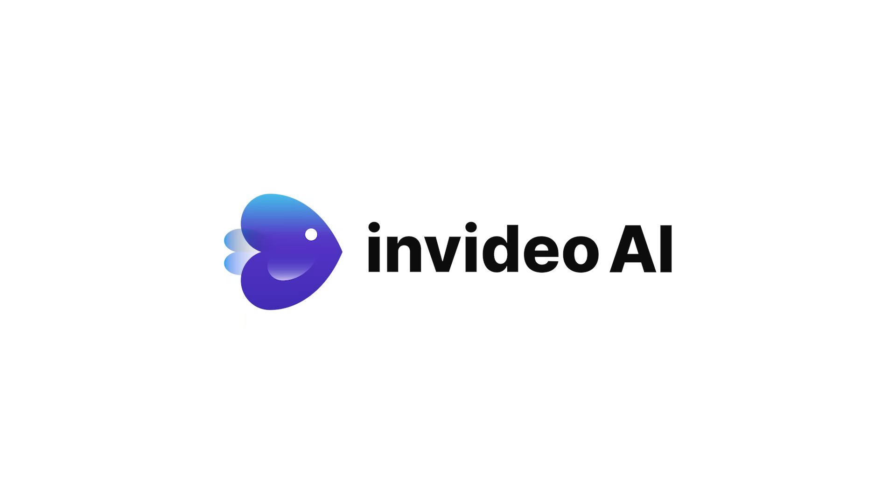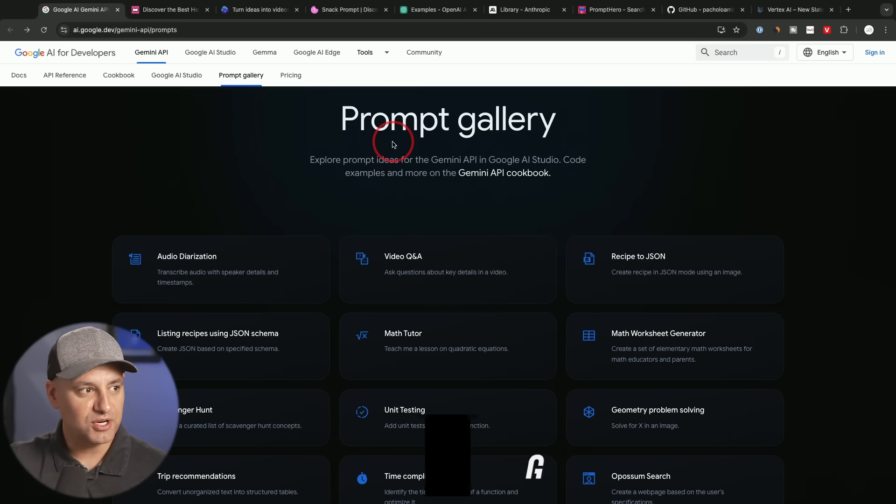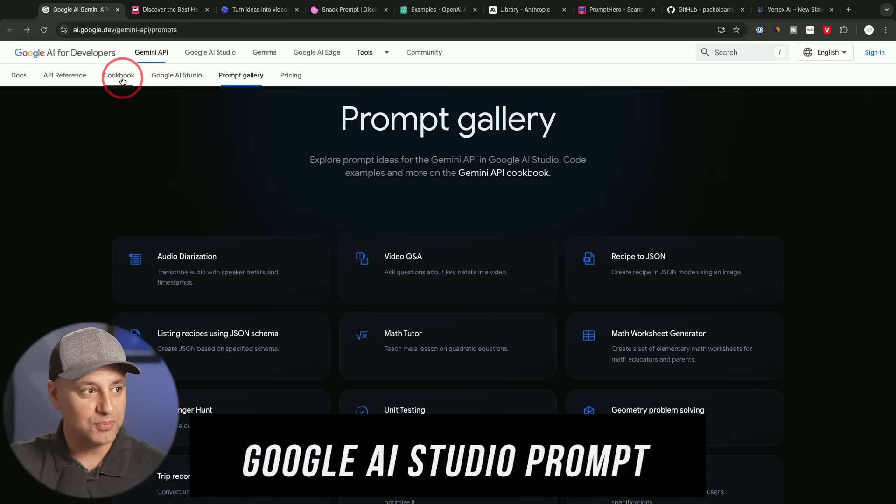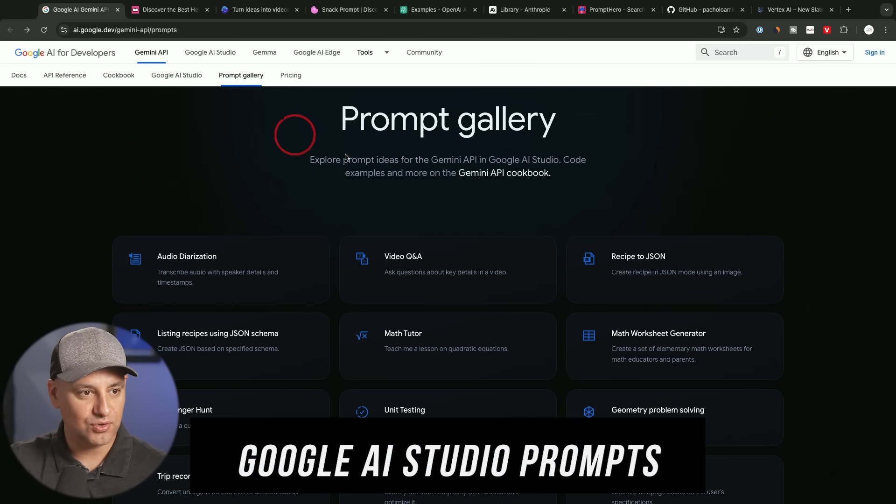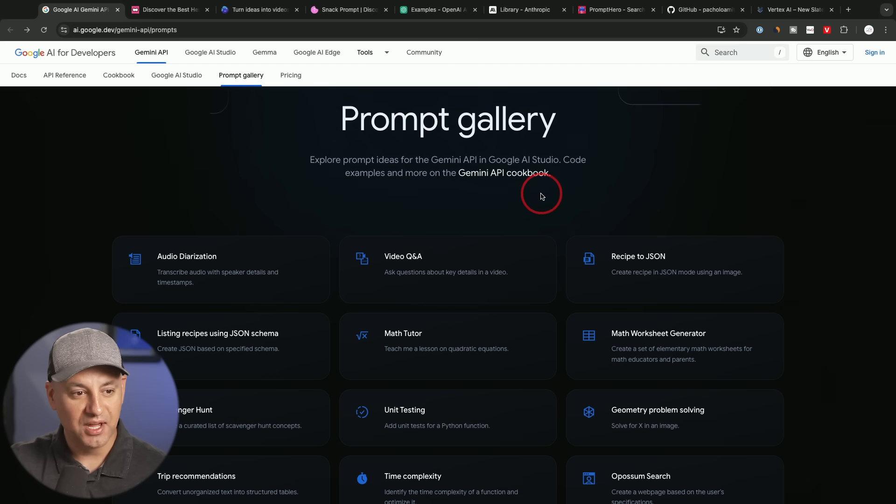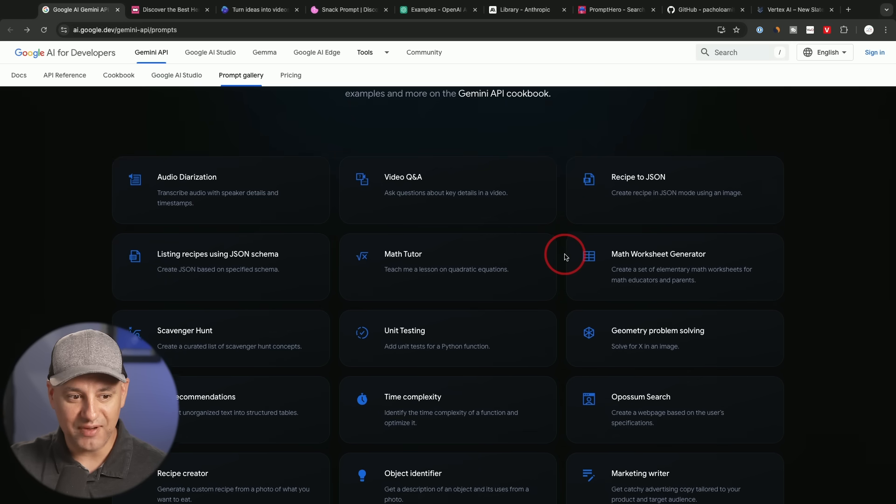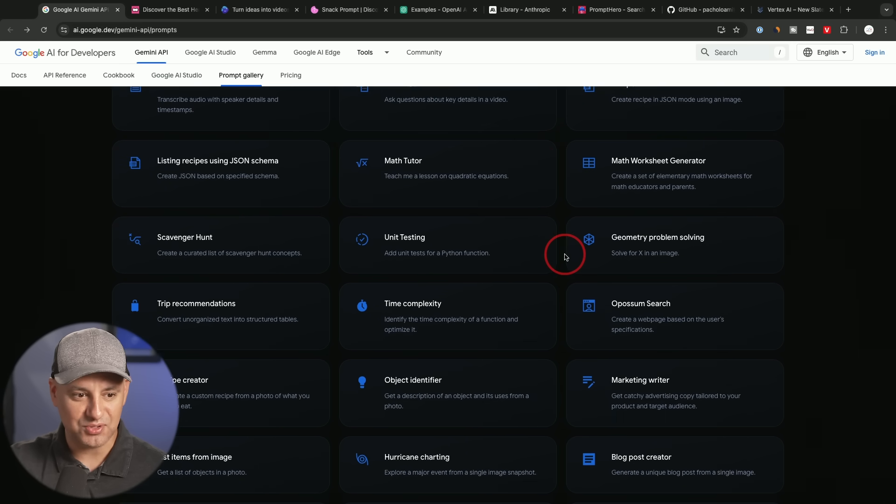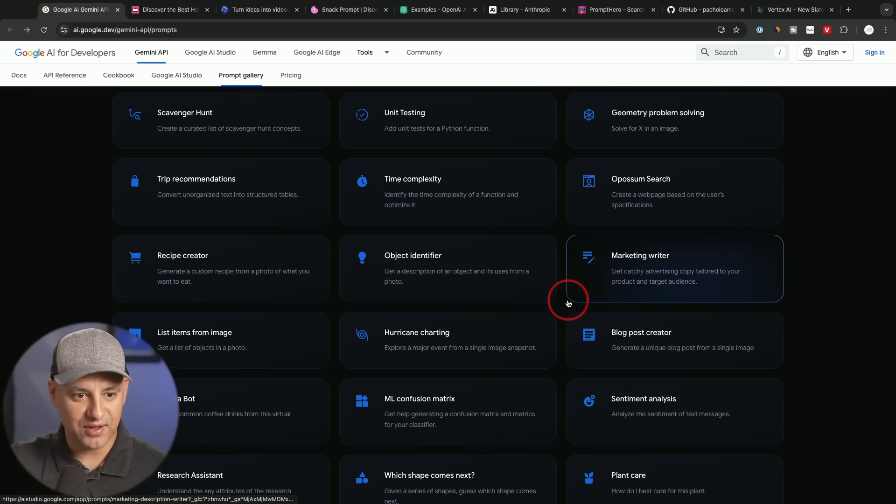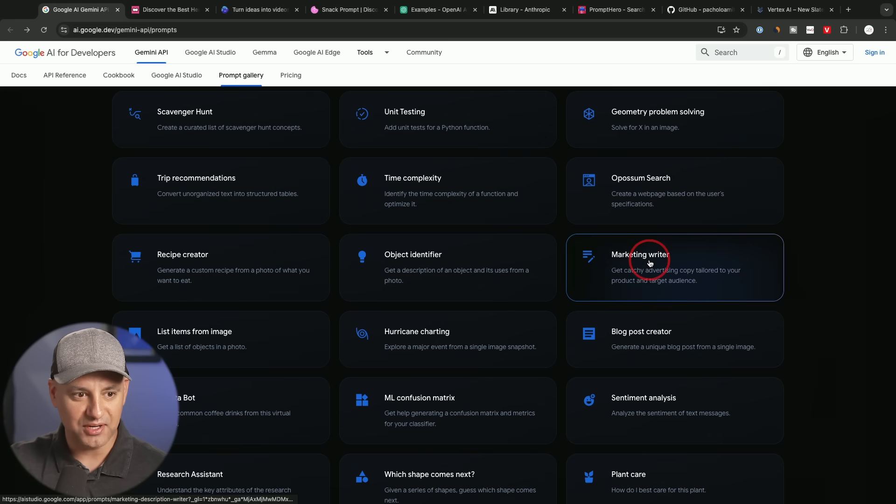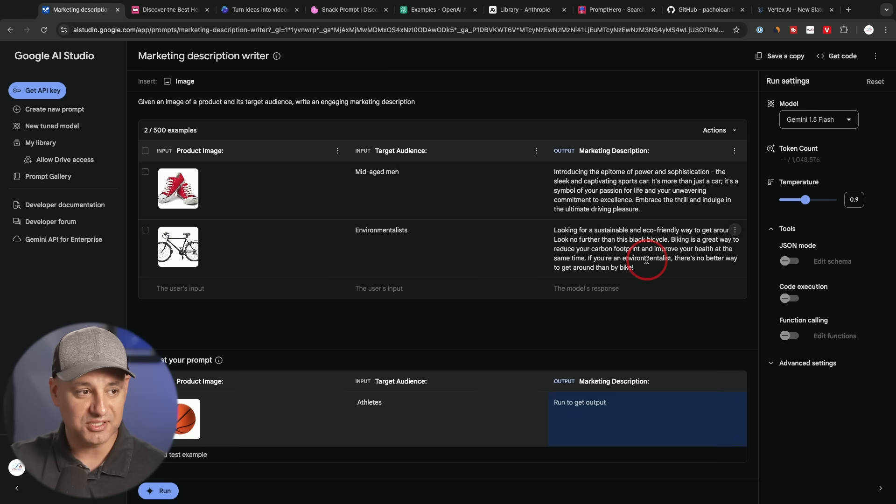This video is brought to you by InVideo AI. More on that in a bit. The very first one I want to show you is from Google. And I'll link this one in the description along with others. This prompt gallery right here is technically made for developers, but I found it very useful as a business owner too. So I'll just go down to this one right here, marketing writer, just to show you an example of what this is capable of.